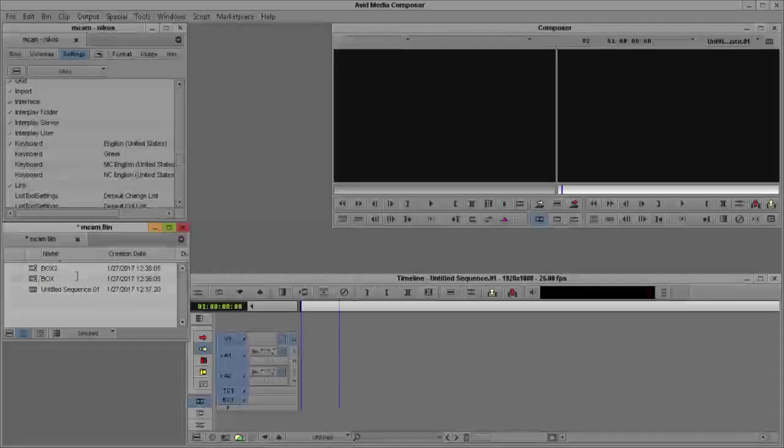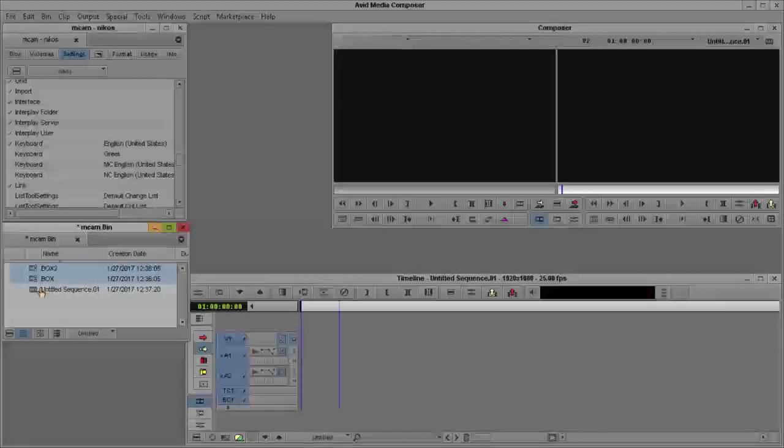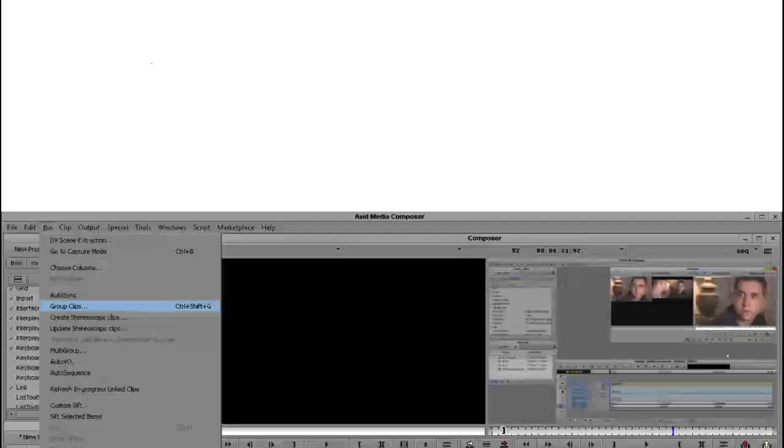The first thing I have to do is to group those two clips. How do I do this? I mark them by pressing shift and my mouse button. And we go to this menu, down here to the bin, and I press the group clips button.